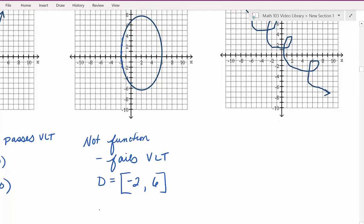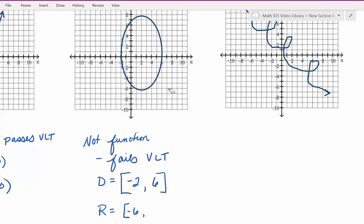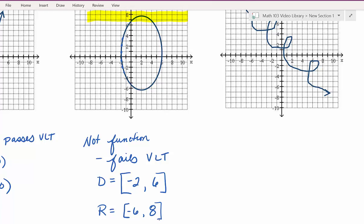Now for the range, which is our y values. In this graph I do not have an arrow pointing down, so I come in from the bottom and see where I start having graph — right here at negative 6. As we proceed up the graph, we look for any breaks or holes — there are none. We also don't have an arrow pointing up, so our range stops at a specific number. Going from bottom to top, our graph ends right here at 8. This relation, which is not a function because it failed the vertical line test, has a domain of negative 2 to 6 included on both ends, and a range of negative 6 to 8 included on both ends.